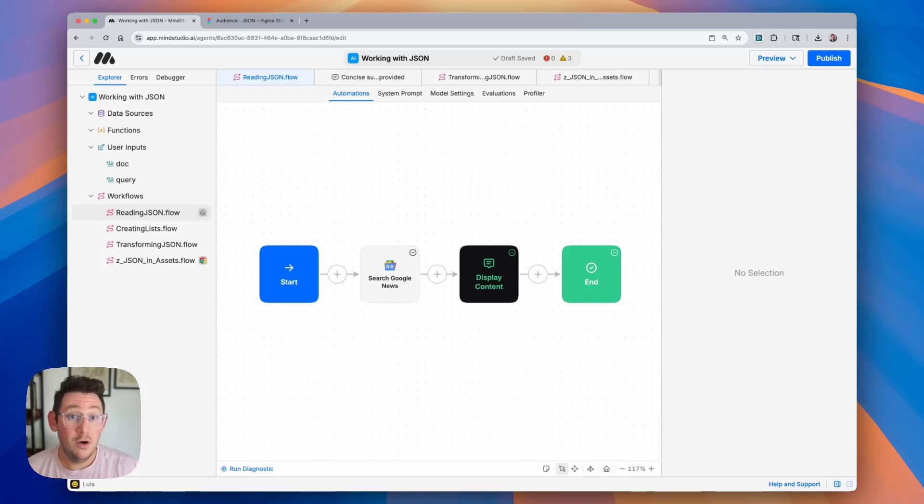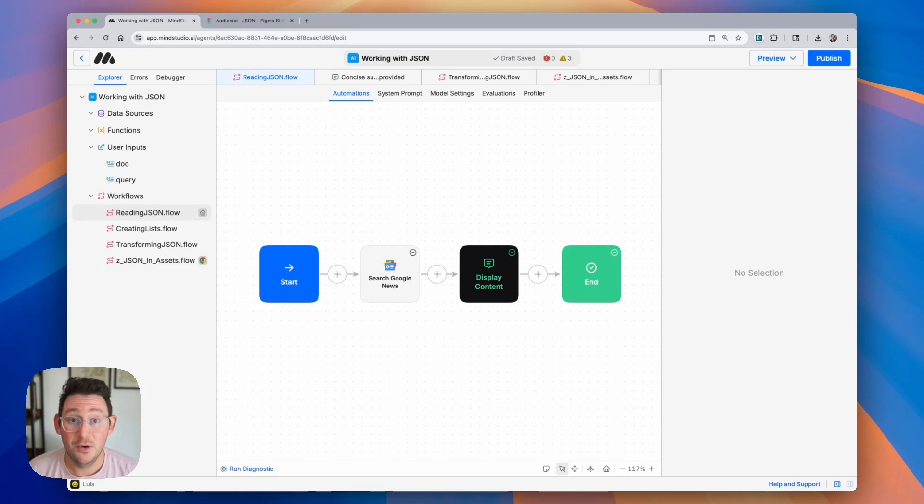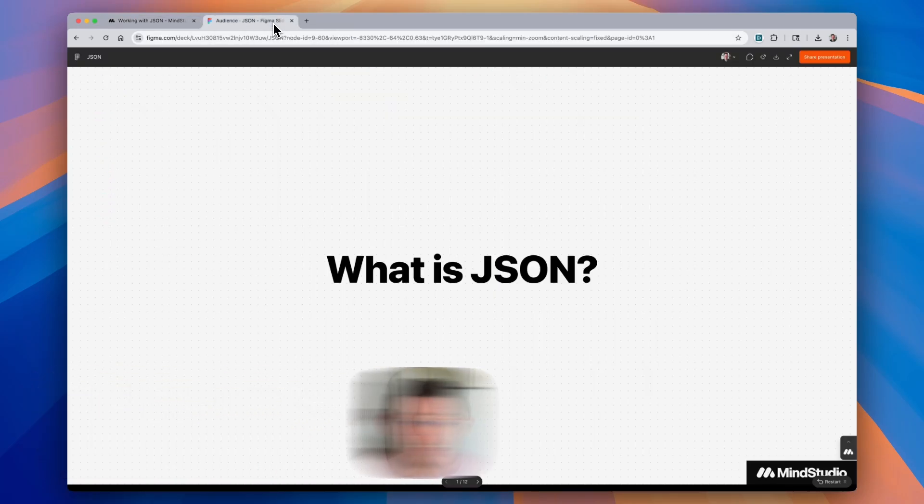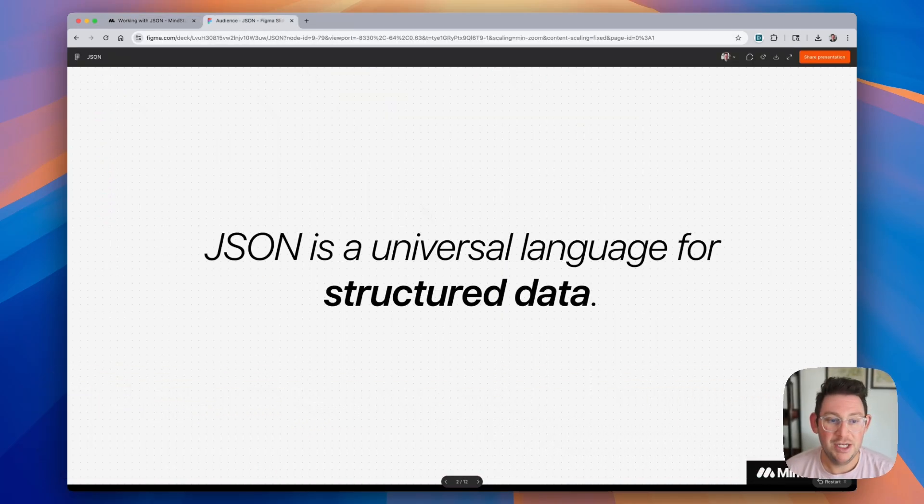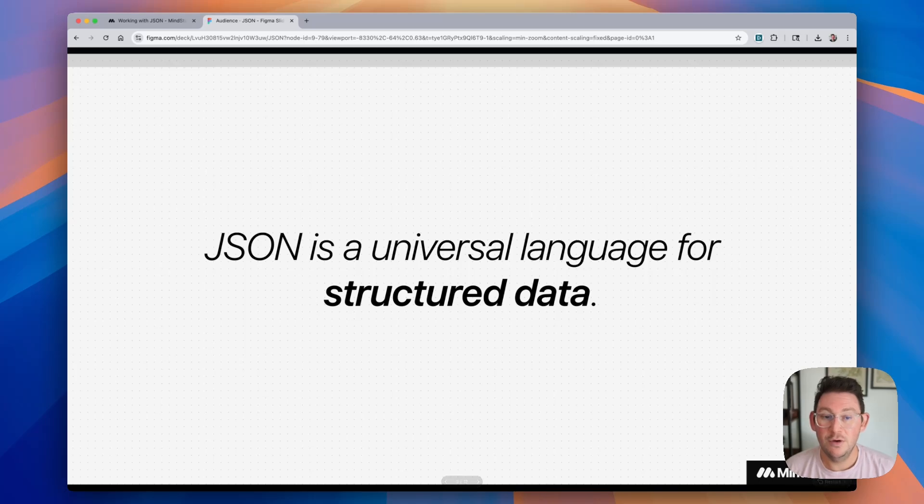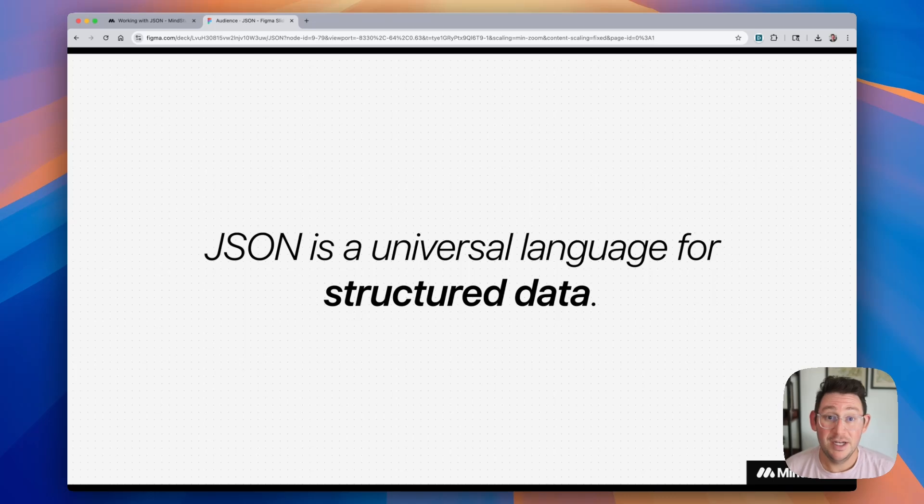If you already know what JSON is and how it works, feel free to skip ahead in the video. If you've never heard of JSON before, let's talk about it really quick. So what is JSON? JSON is just a universal language for structured data. It helps us organize data in various ways and then use it later on in our workflows or in applications.